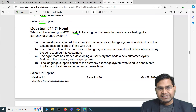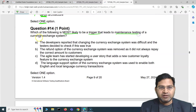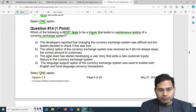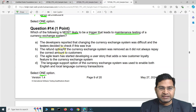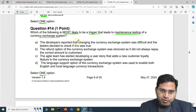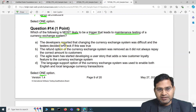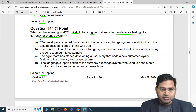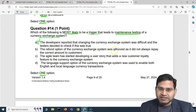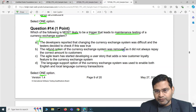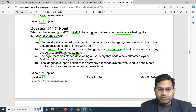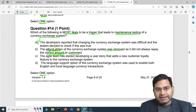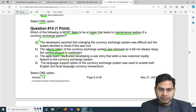Moving to the fourth question: which of the following is most likely to be a trigger that leads to maintenance testing of a currency exchange system? We have to select one option. The first option says developers reported that changing the currency exchange system was difficult and testers decided to check if this was true — that's not going to trigger maintenance testing. The second option says the refund option of the currency exchange system was removed as it did not always repay the correct amount.